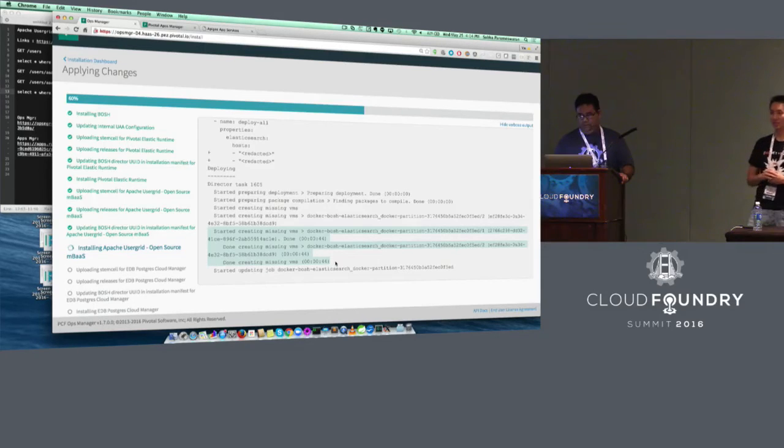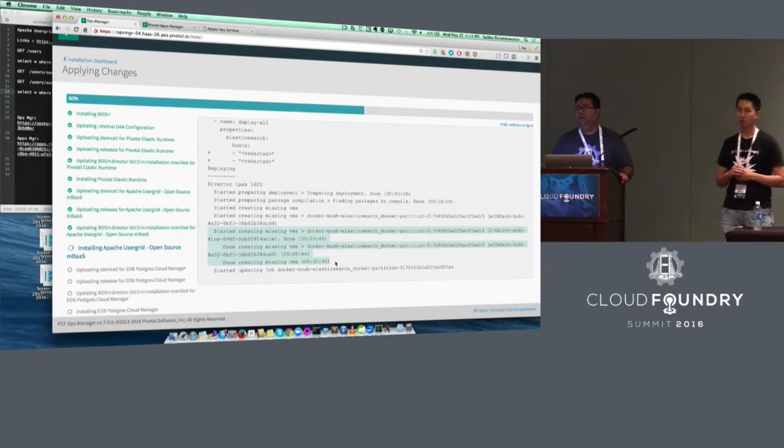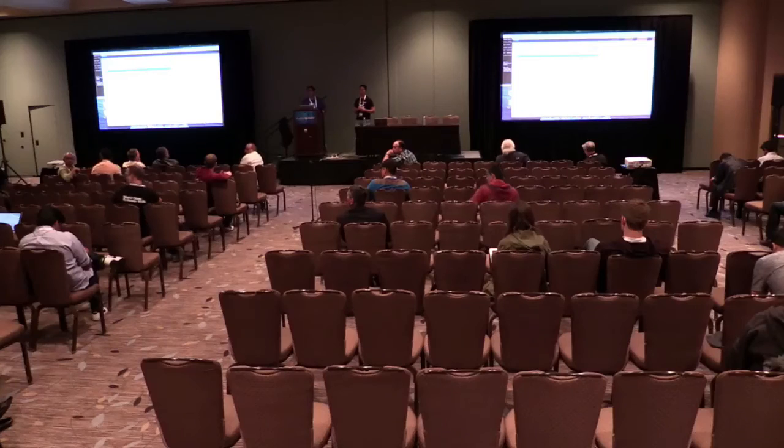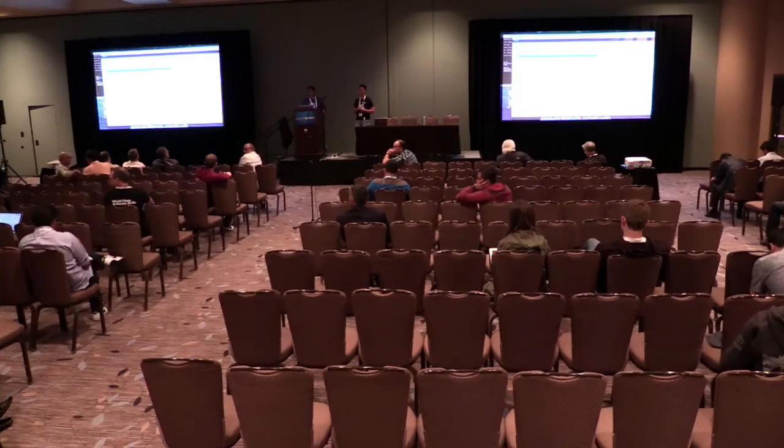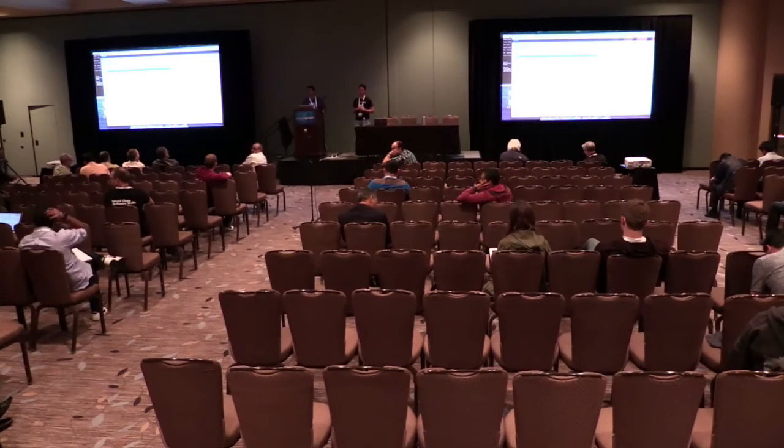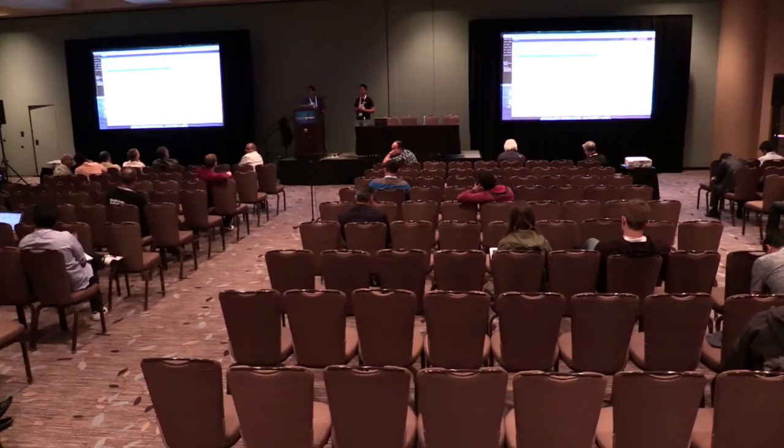Any other questions? The tile contains everything, right — all the tiles for PCF as well as BOSH? Yes, it's a custom tile we created for UserGrid. It basically pushes the UserGrid application into CF through BOSH, and also creates two separate sets of jobs — one for Elasticsearch and one for Cassandra.